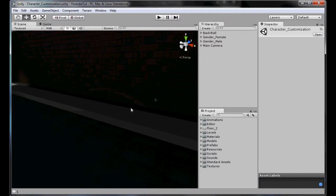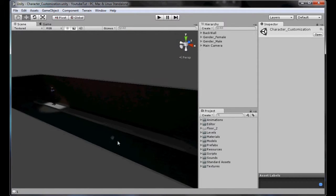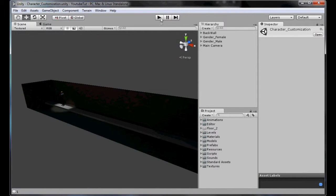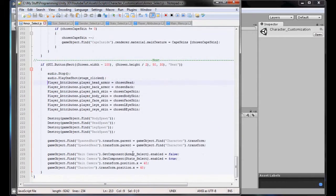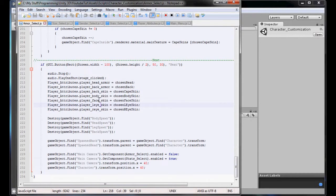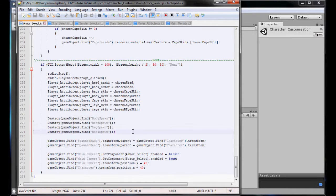Now for our character customization, let's fix the armor bug. The reason it's doing it - if you go to your armor script, you will see when you click next it adds all that, plays the audio, it's all fine, that's what it's supposed to do. It destroys the object - that's fine, it's meant to. But then look what it tries to do: GameObject.Find SpawnBack.